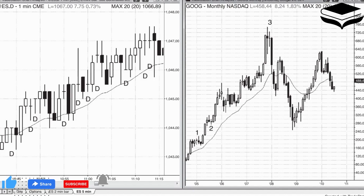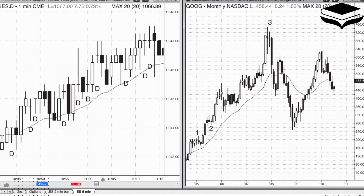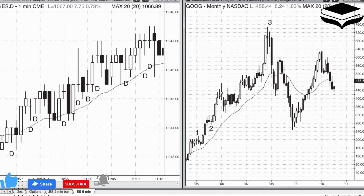Sometimes a series of dojis can mean that a trend is in effect. For example, if there is a series of dojis, each with a higher close and most with a high above the high of the prior bar and a low above the low of the prior bar, the market is displaying trending closes, highs, and lows — so a trend is in effect.